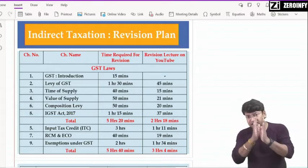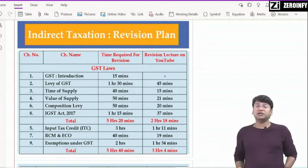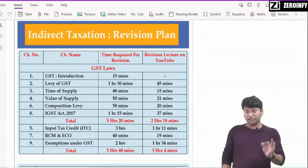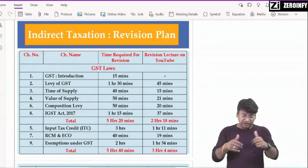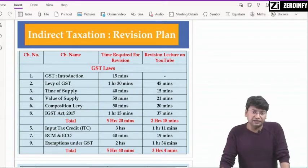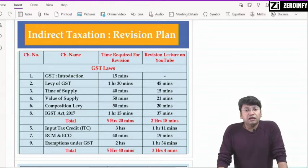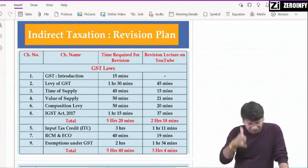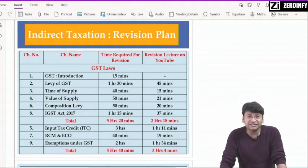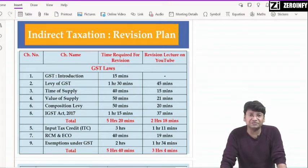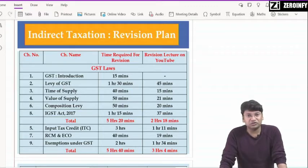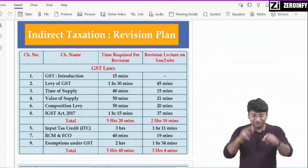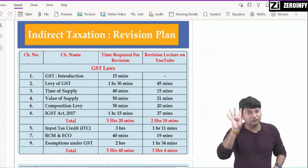Circulars वगैरह दे रखे — यह सब कुछ cover करना है। Block credit is again very important topic in the ITC chapter — क्योंकि block credit के regarding question कहीं न कहीं किसी दूसरे question में भी point आ जाता है। Then RCM — reverse charge mechanism, section number 9(3), section number 9(4) and electronic commerce operator covered under section 9(5) — जैसे OLA, Uber वगैरह — it will take around 40 minutes.